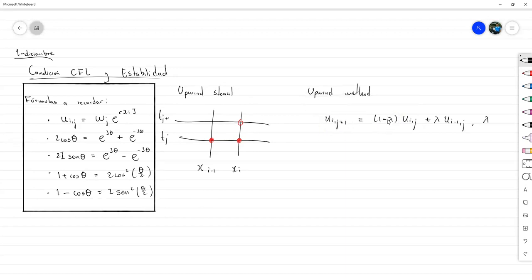Aquí Lambda era igual a A por K sobre H, y esta era su extensión.